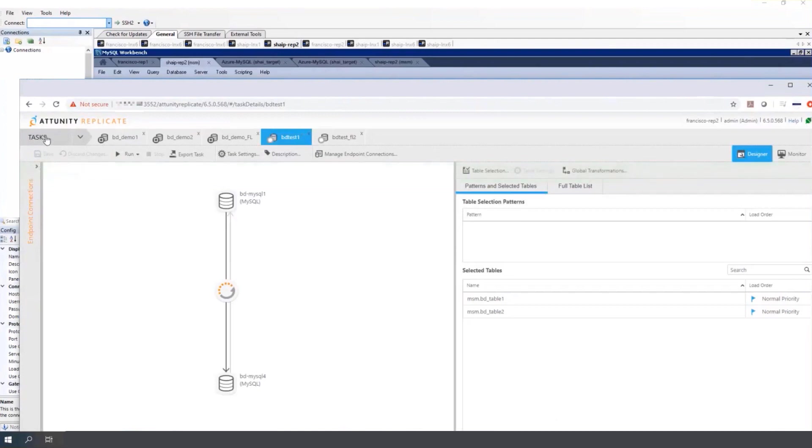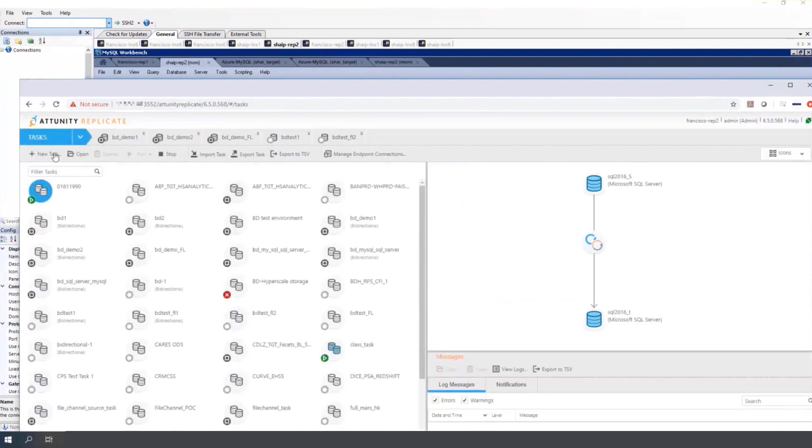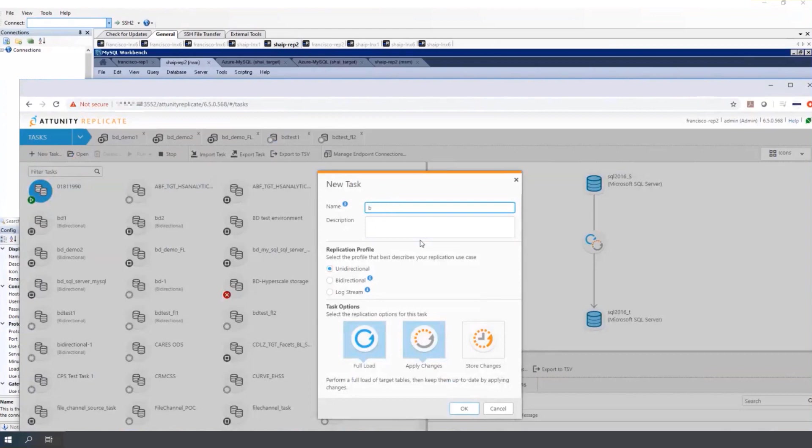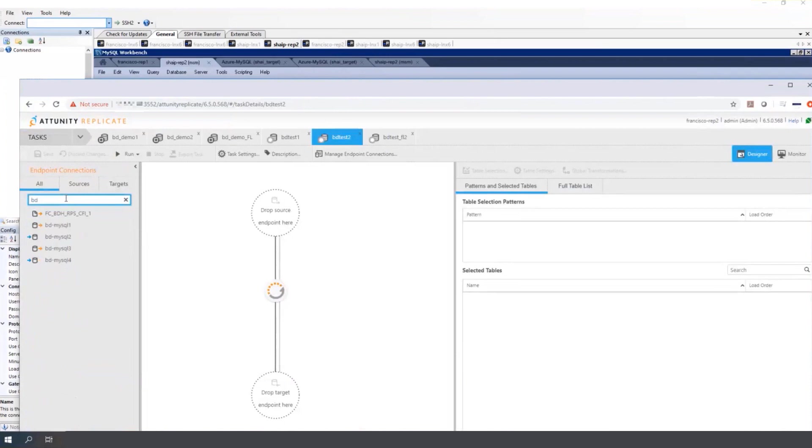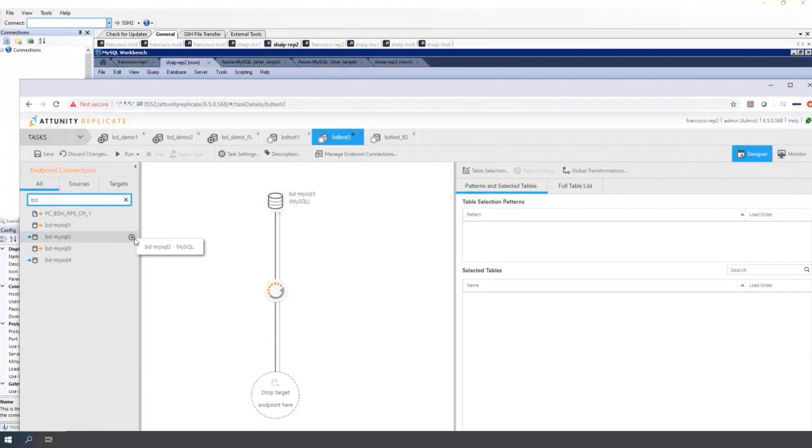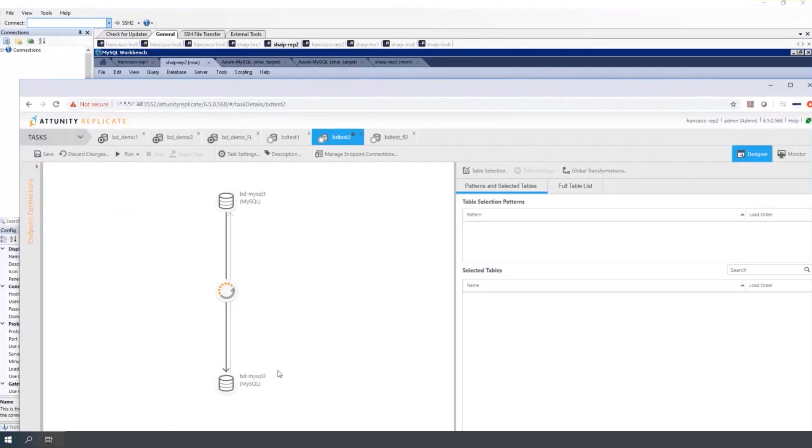Now to create the second bi-directional task. Again, bi-directional, apply. Now set the endpoints for the second bi-directional task to the opposite of the first. Now this is important. There are two databases here. Each one needs to be defined as both a source and a target. So this is the same database as BD MySQL 4. But when defined as a source, it has a different name, which is BD MySQL 3. The same name cannot be used for both source and target. Set the tables.